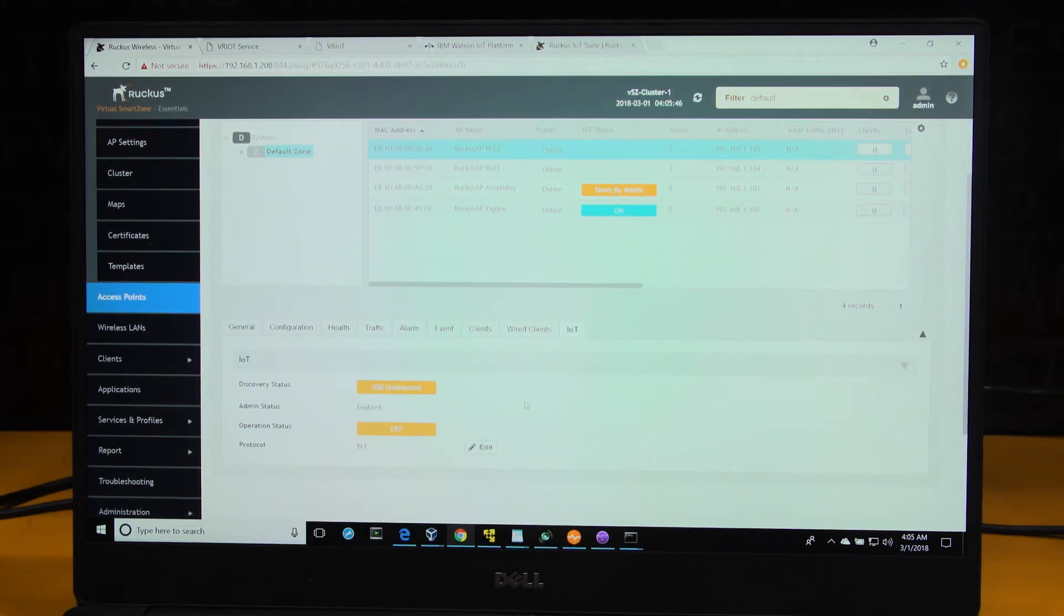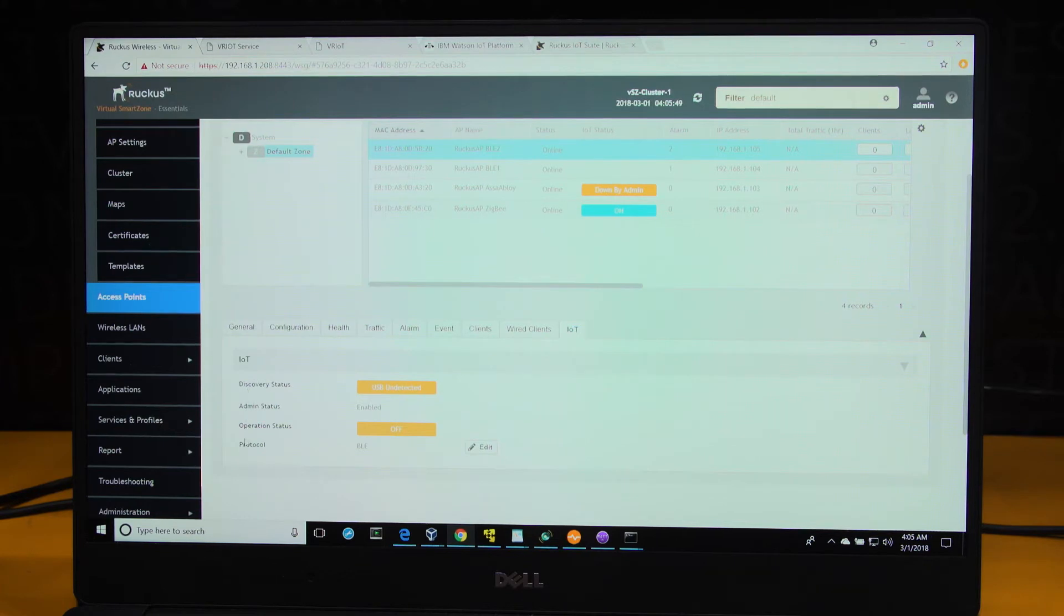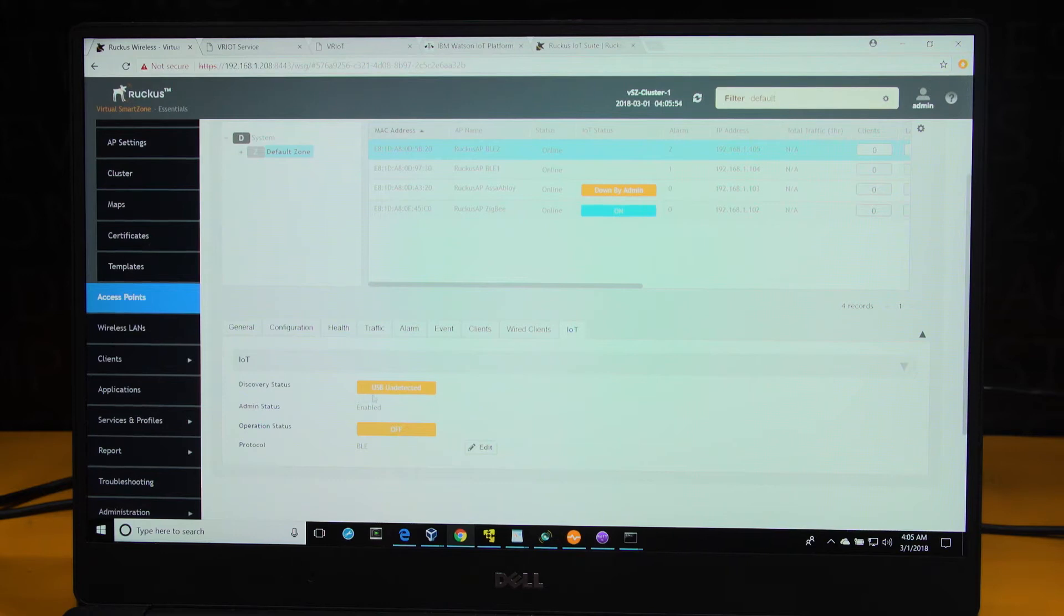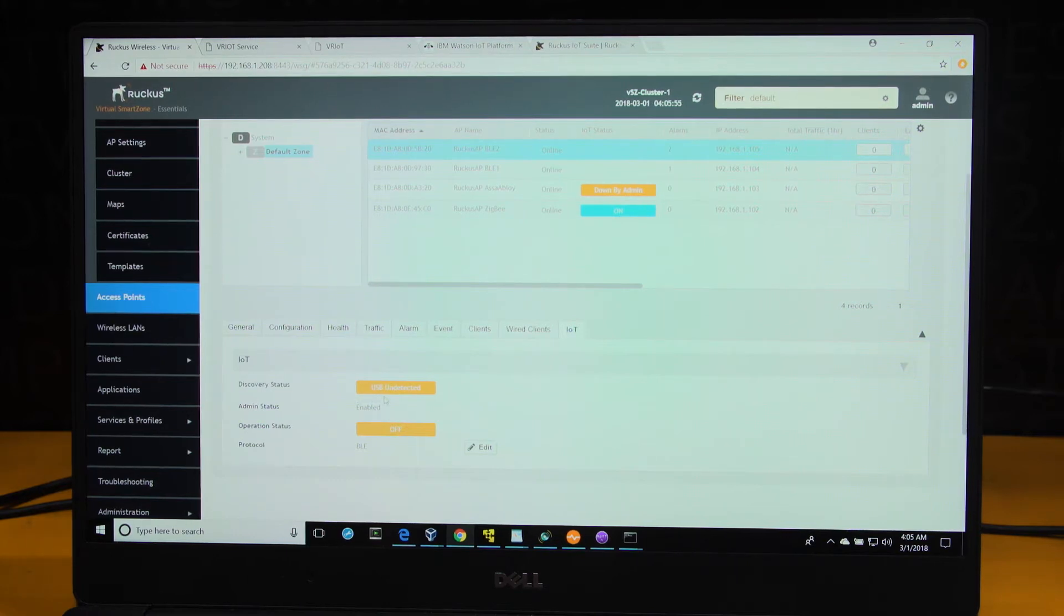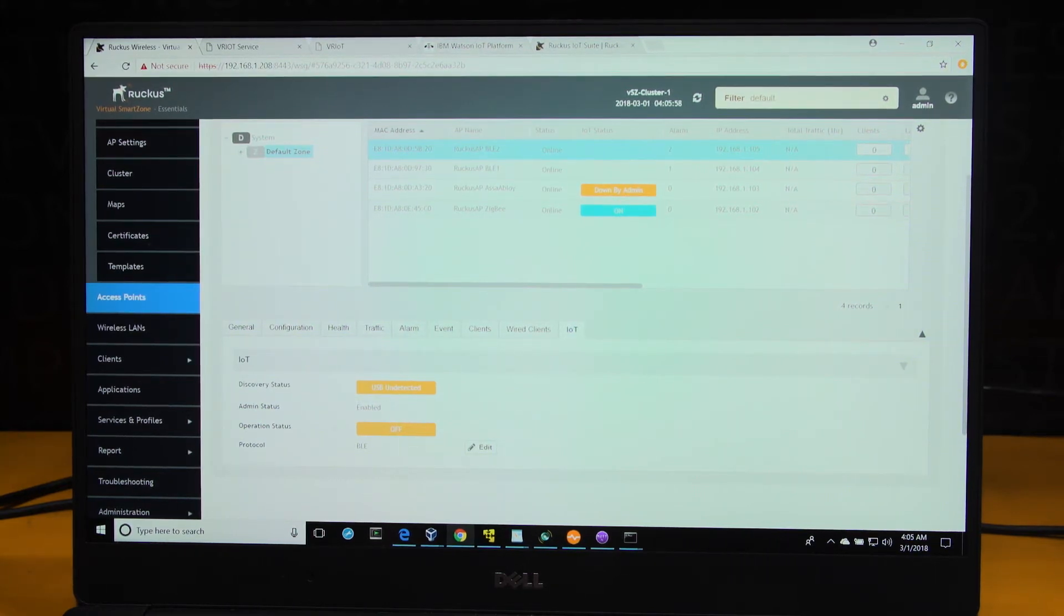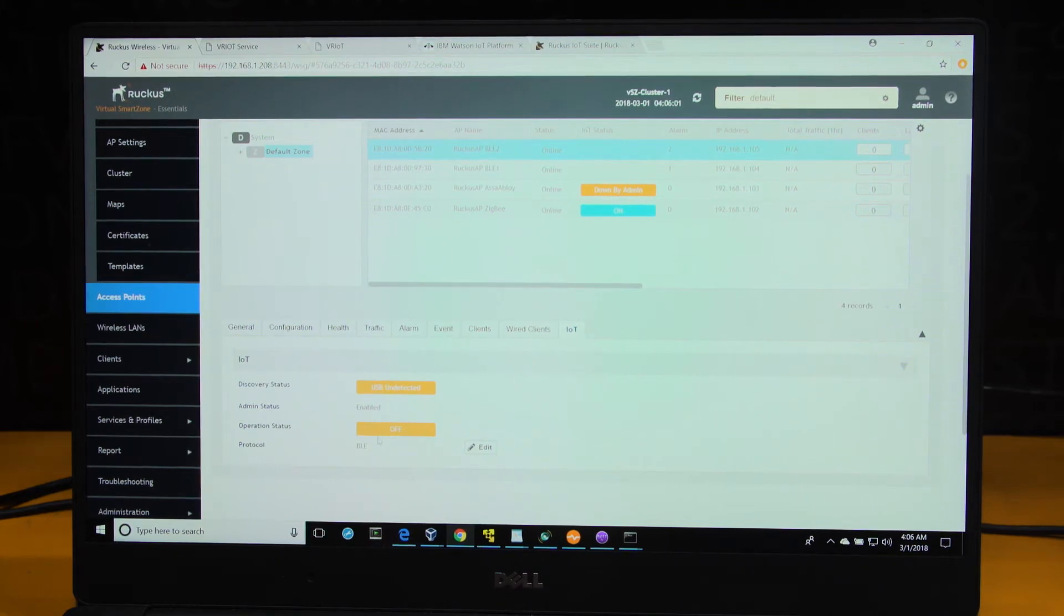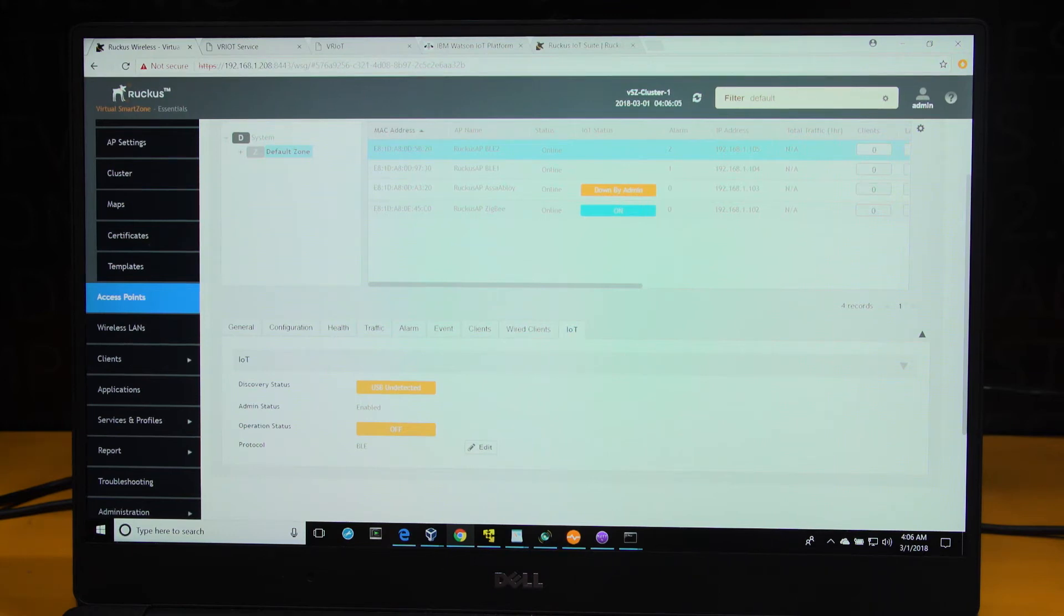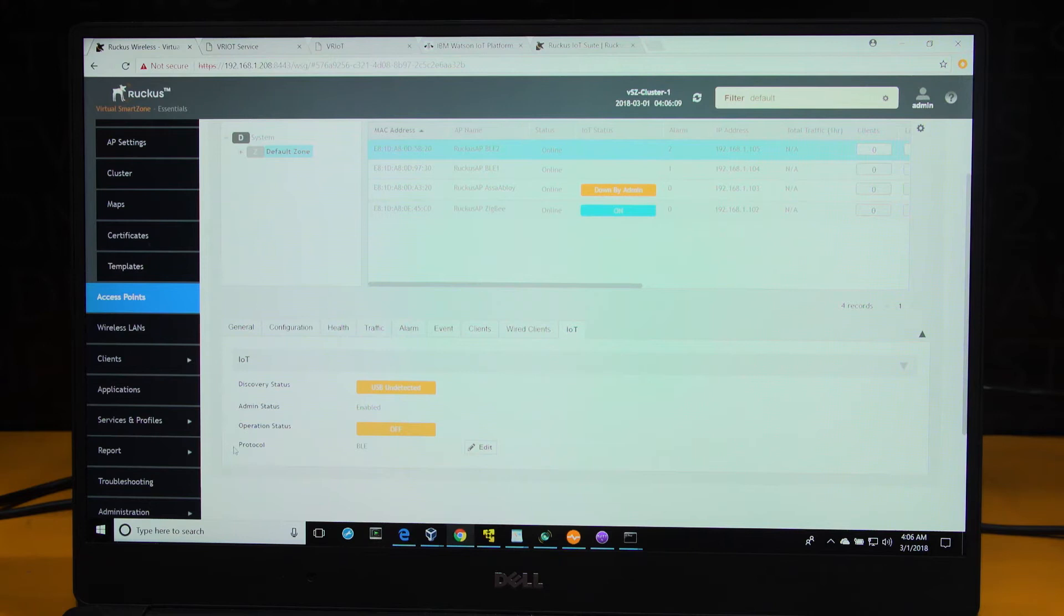What you see here are parameters that indicate what the enablement is. You have discovery status, which tells you whether a USB module has been added on or not, admin enablement, operational status, and the ability to edit all of these. The other point is that the IoT module can be booted up as a ZigBee or BLE module, and so the protocol status is also indicated on the screen.